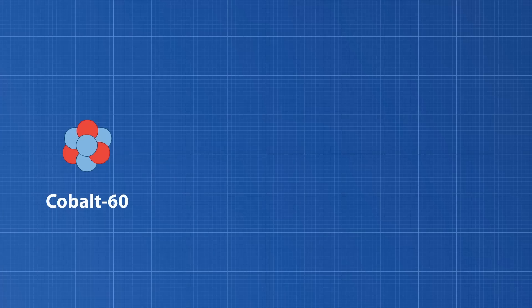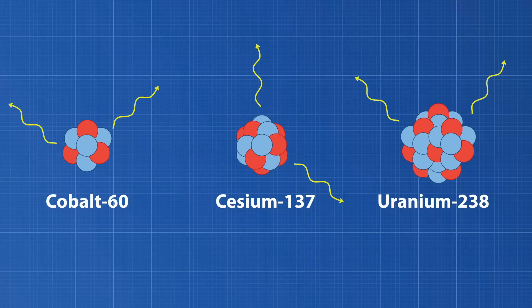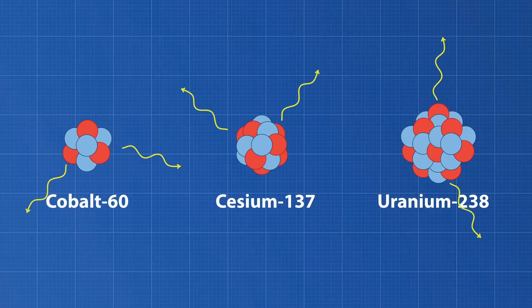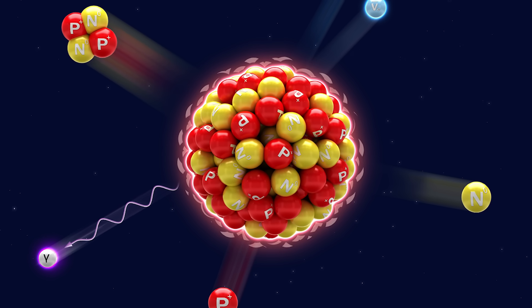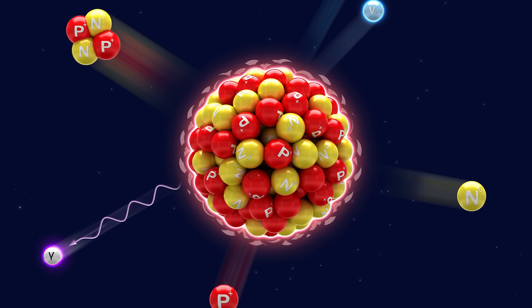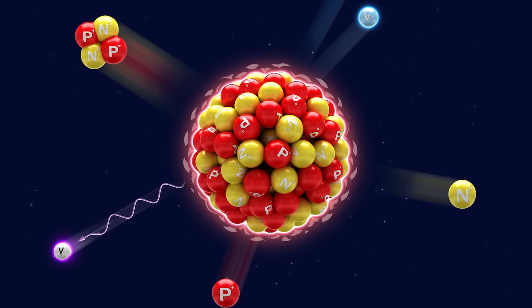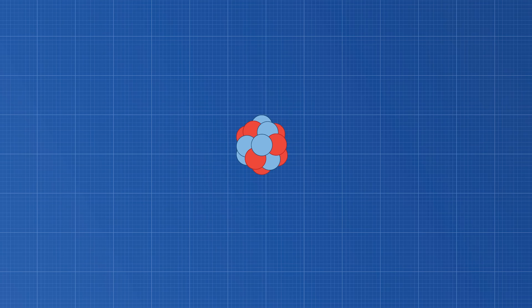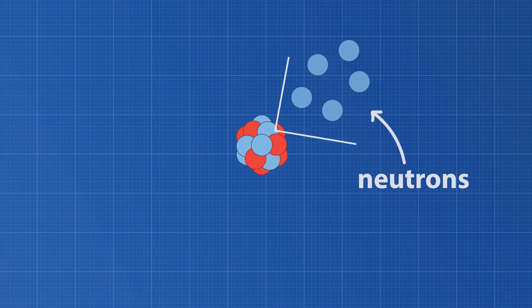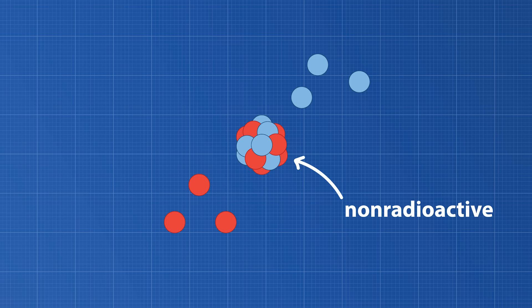Whether it's cobalt-60, cesium-137, or uranium-238, radioactive nuclei emit energy in the form of radiation. This emission is a natural process that helps to stabilize the nucleus. Radioactive nuclei are radioactive because they contain more neutrons than protons. Radiation is released until this neutron to proton ratio is equal, rendering it non-radioactive.